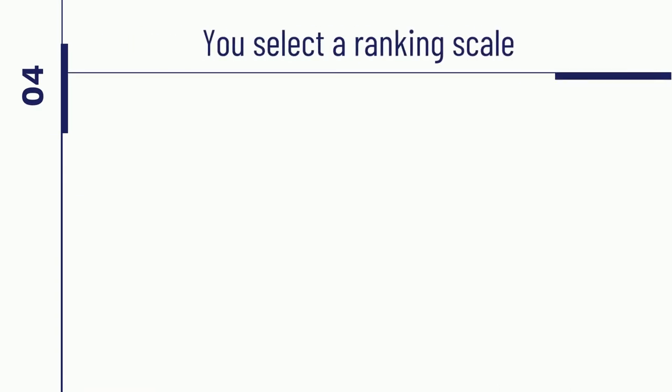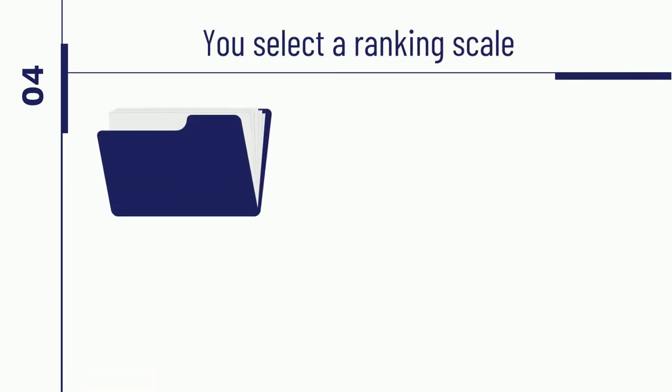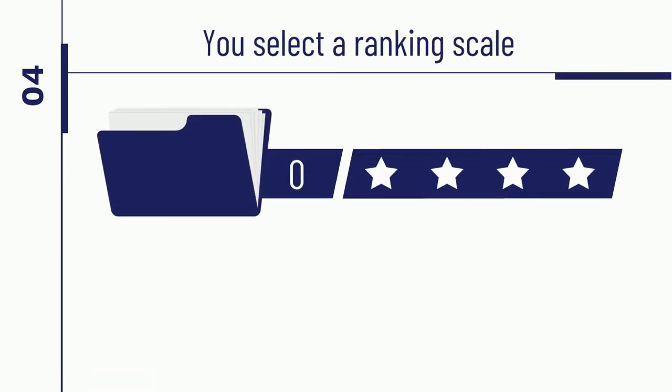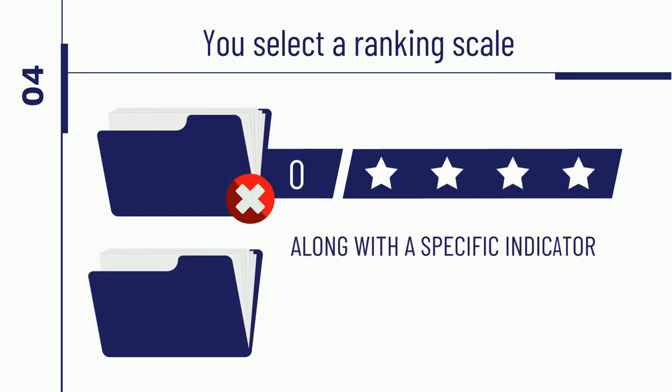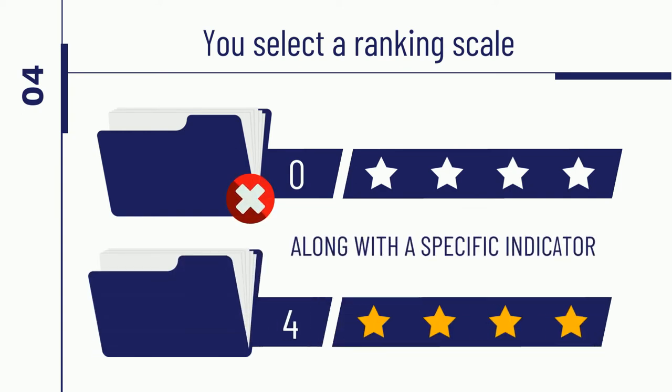Fourth, you select your ranking scale, for example, a 0 for projects performing poorly along a specific indicator and a 4 when they perform excellently. All values are assigned along the same scale.